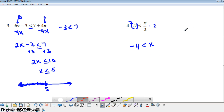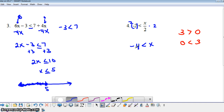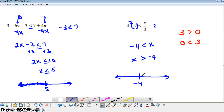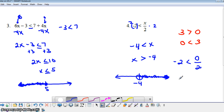Let's think about a separate example: 3 is greater than 0. That's a true statement, but I could also say 0 is smaller than 3. Those are two different ways to write the same idea. So instead of saying negative 4 is less than x, we say x is greater than negative 4. To graph all the solutions, we put an open circle at negative 4 and shade to the right. We can verify by picking 0: is negative 2 less than 0? Yes. So we've found the correct solution.